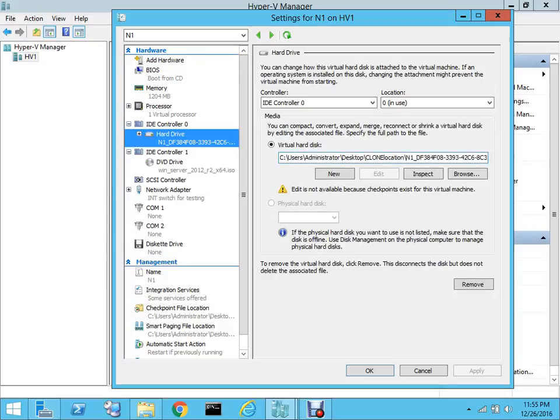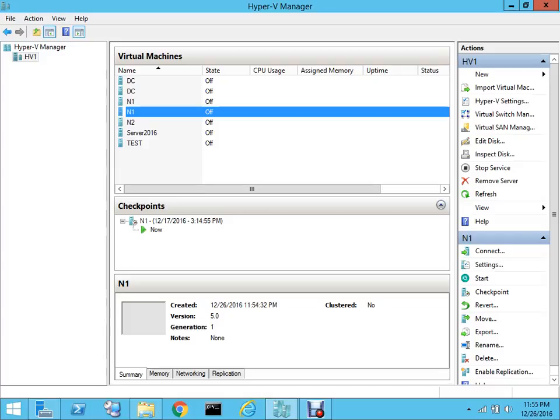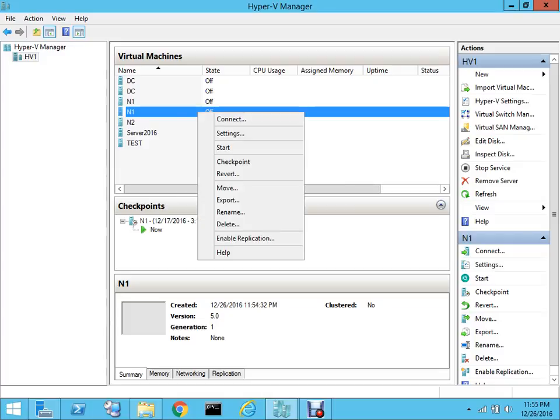You can see under the virtual hard disk is the clone location, the one that we selected for the storage. Let me just quickly right-click and power it on.